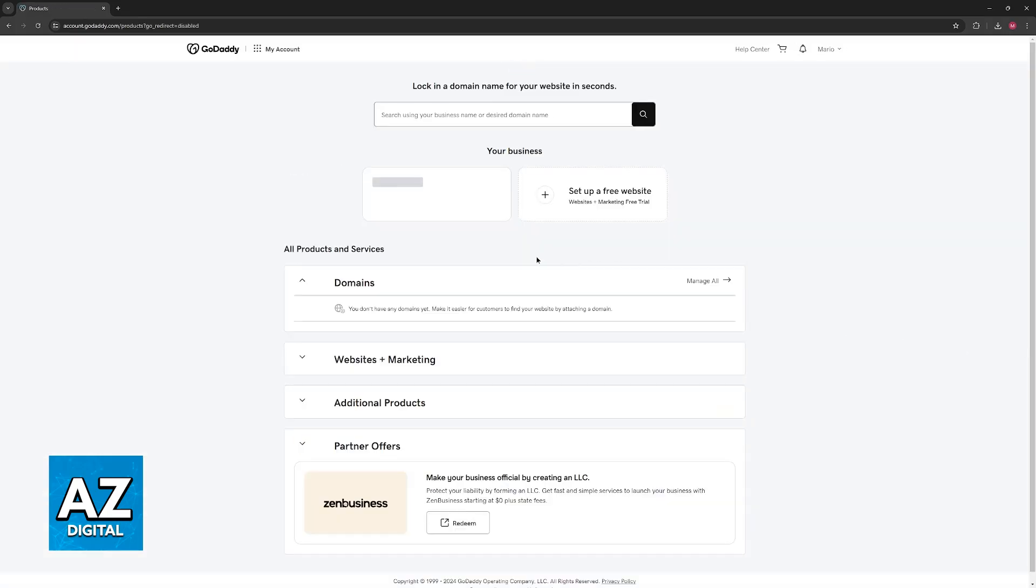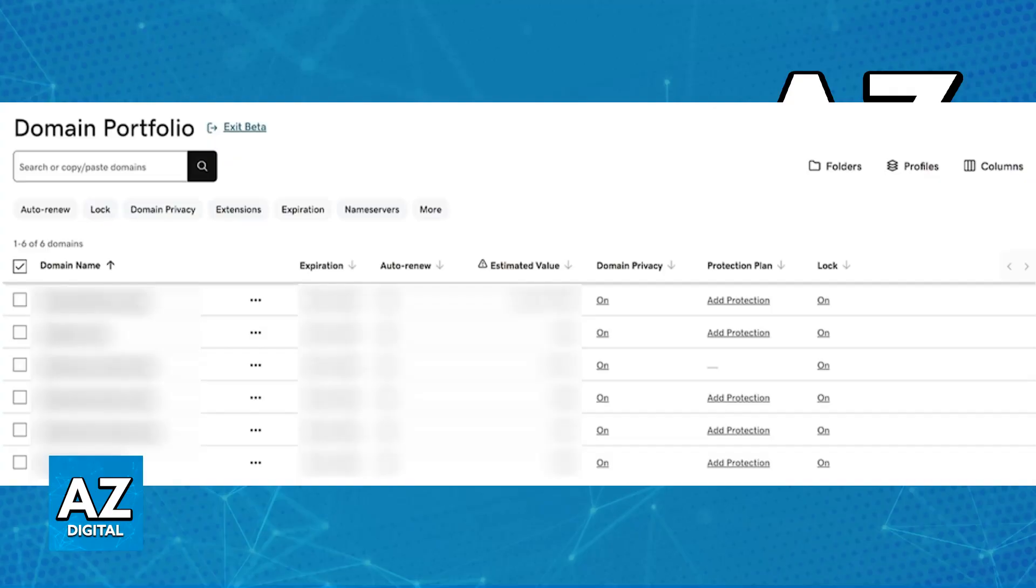In here, you will be able to access your domain portfolio. Click on Manage All at the right side of Domains. This should redirect you to your domain portfolio, where you can see all of the domains currently attributed to your name.